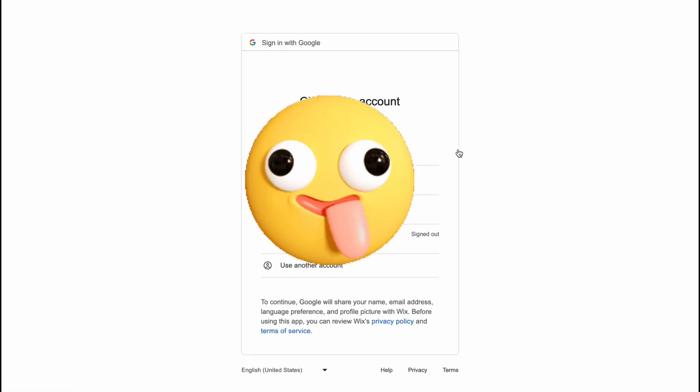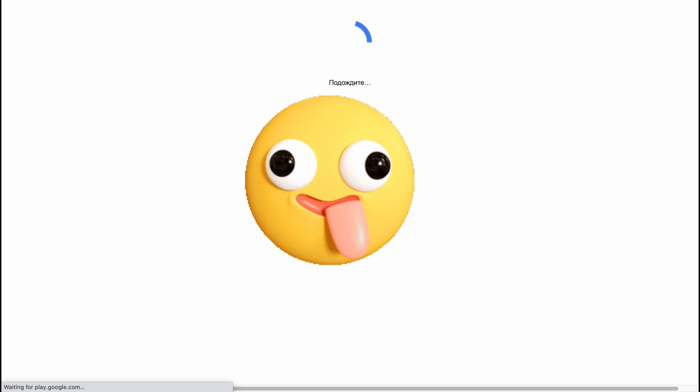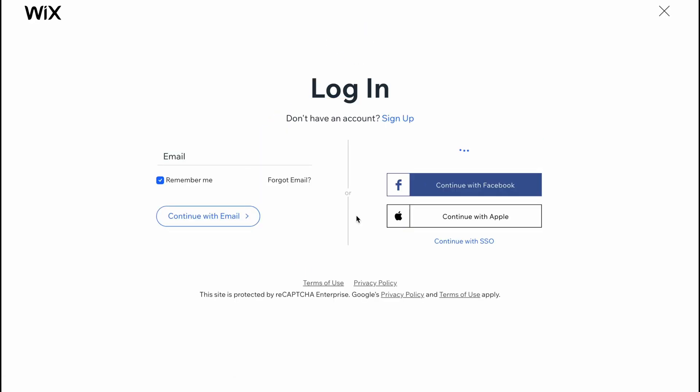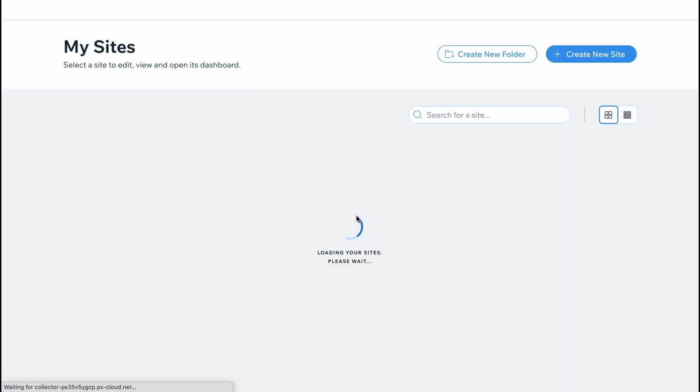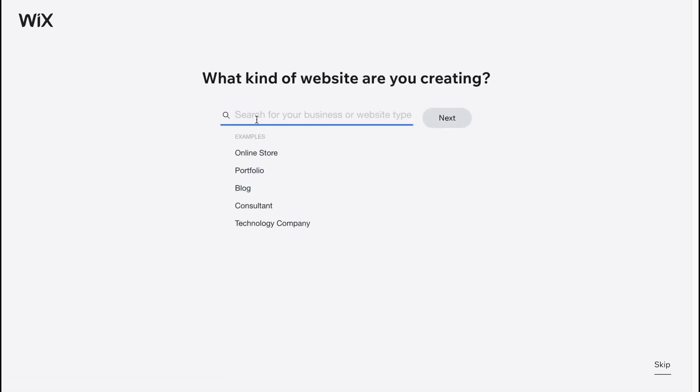I'll continue with Gmail as for me this is the easiest variant. And then all we need to do is just click on create new site right up here. So let's click. And now we need to answer some of the questions. So the first question is, what kind of website are you creating?